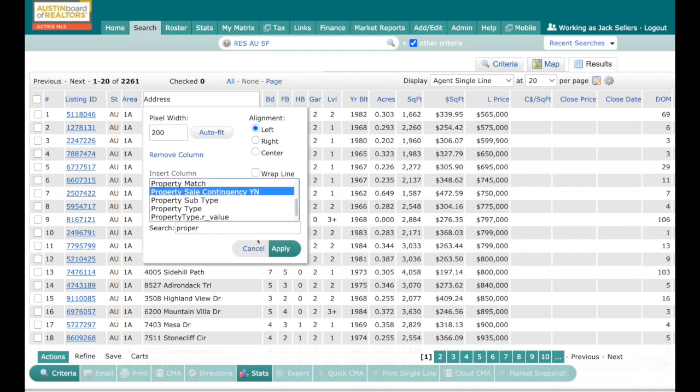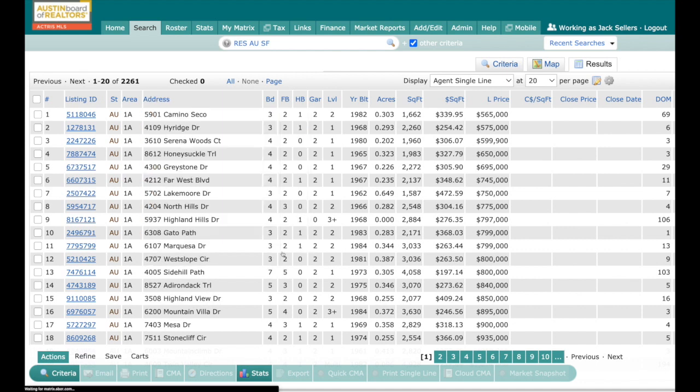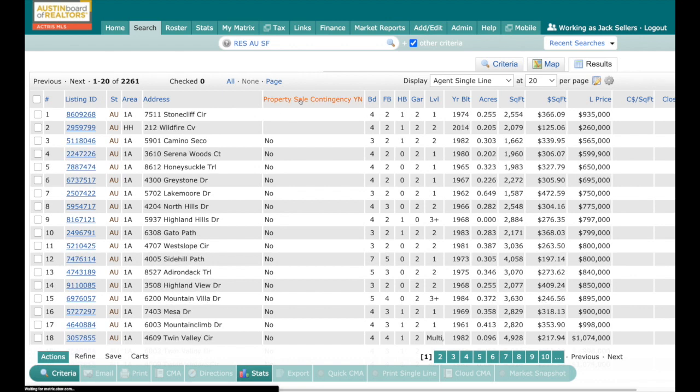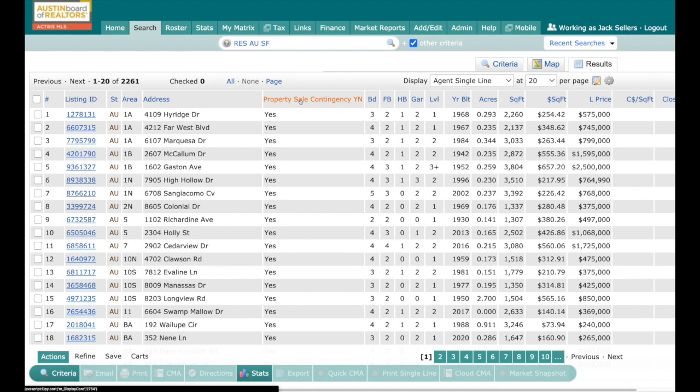Once you add in Property Sale Contingency, you're going to see yes or no. So what we can do is filter by clicking on the header. Everything with a no would be Pending Taking Backups, and everything with a yes would be your AC statuses.